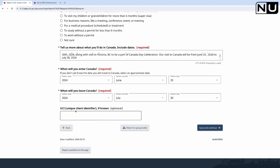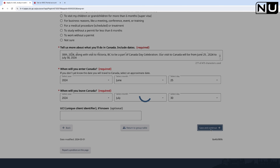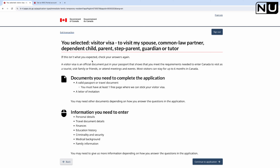The next field is the UCI number. My parents are applying for the first time so there won't be any UCI number for them. But if someone has applied before and received a rejection, they will have a UCI number which they can enter here. If there is no UCI number, just leave it blank and save and continue.